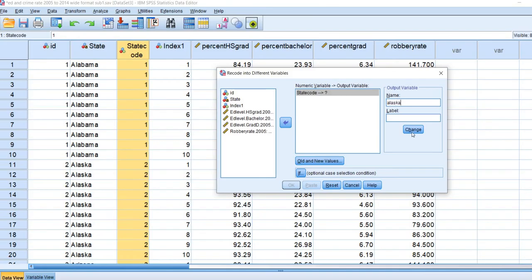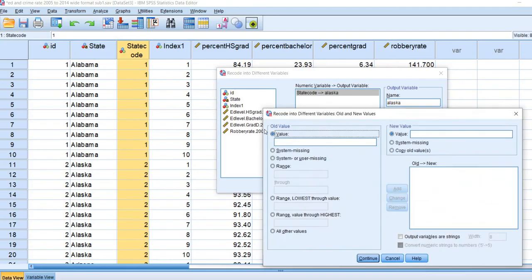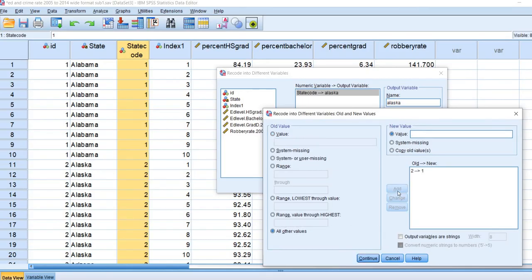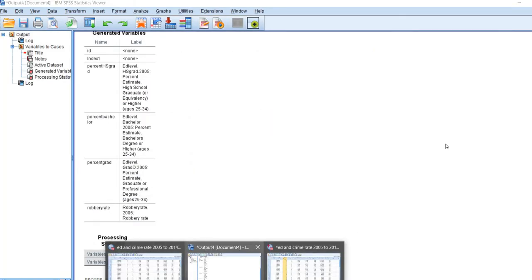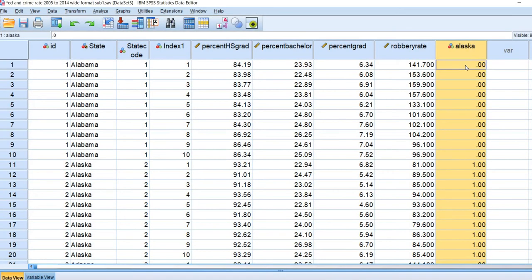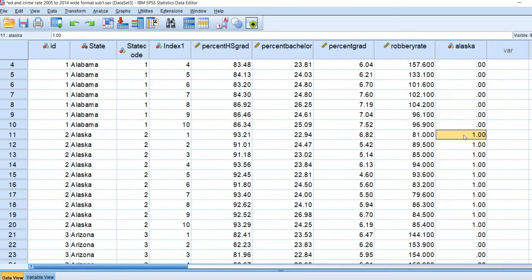I am going to create a new variable called 'Alaska'. That category has a value of two, so I type in two as the old value, and it is going to be converted to a one. Click Add, then all other values will be coded zero. Click Add, then Continue, make sure you have clicked Change, and then click OK. Now in the database, we have a new variable called Alaska — those years involving Alaska are coded one, and all other states are coded zero.